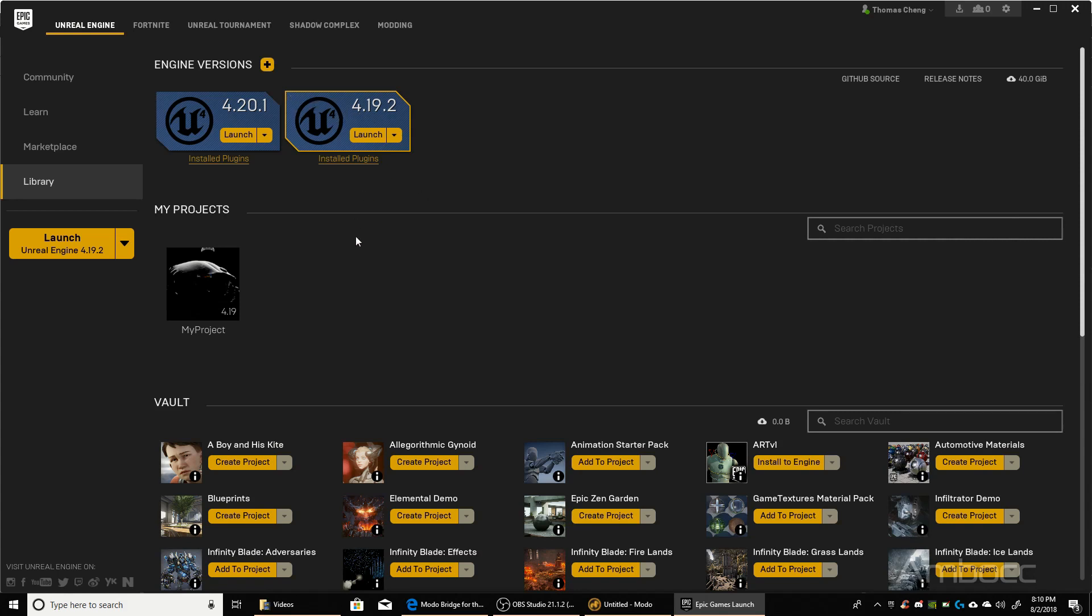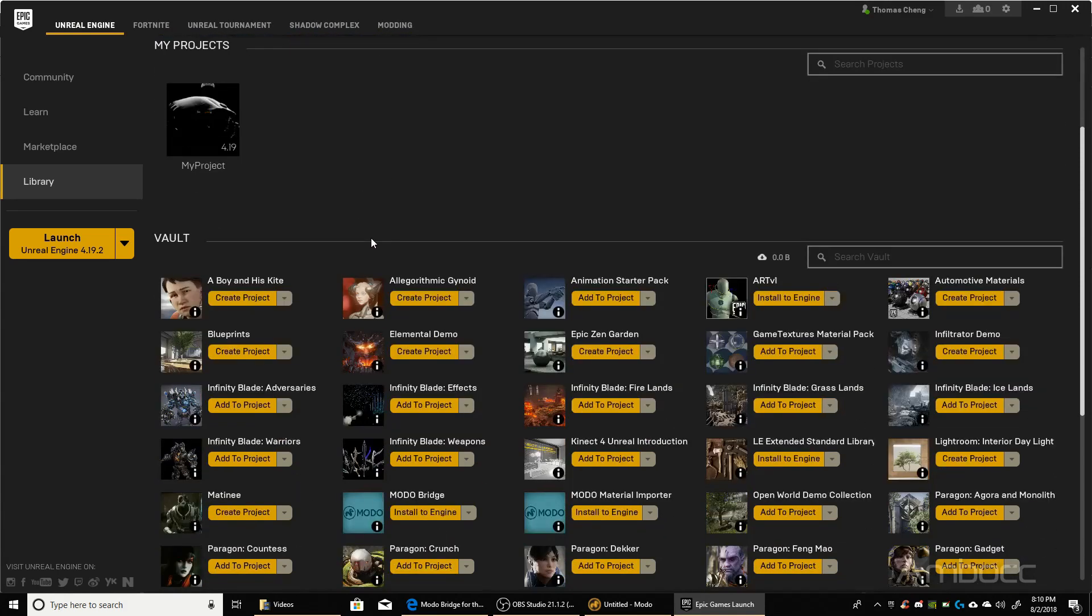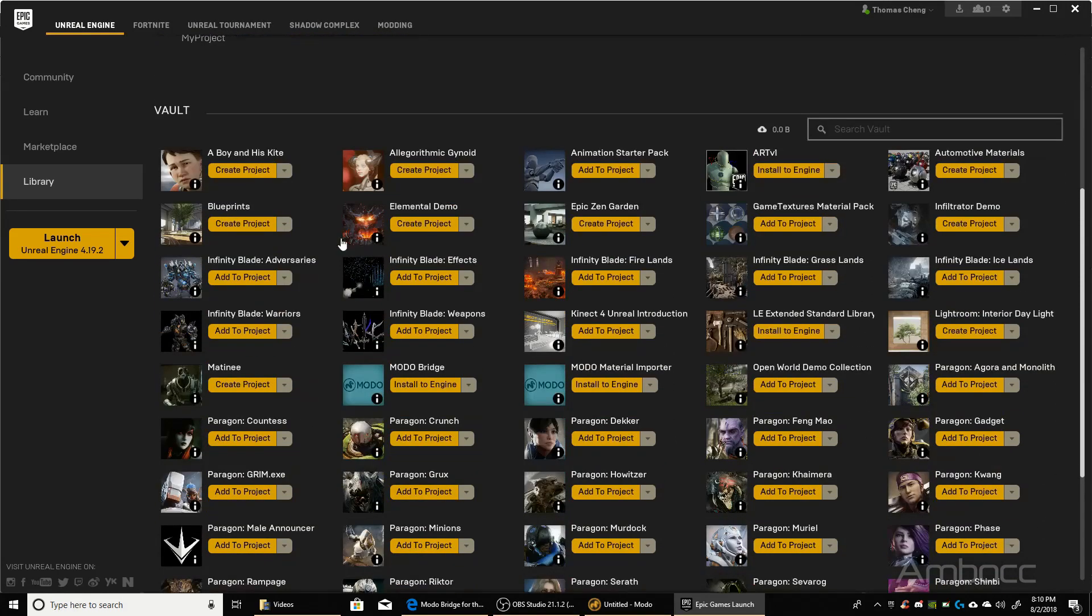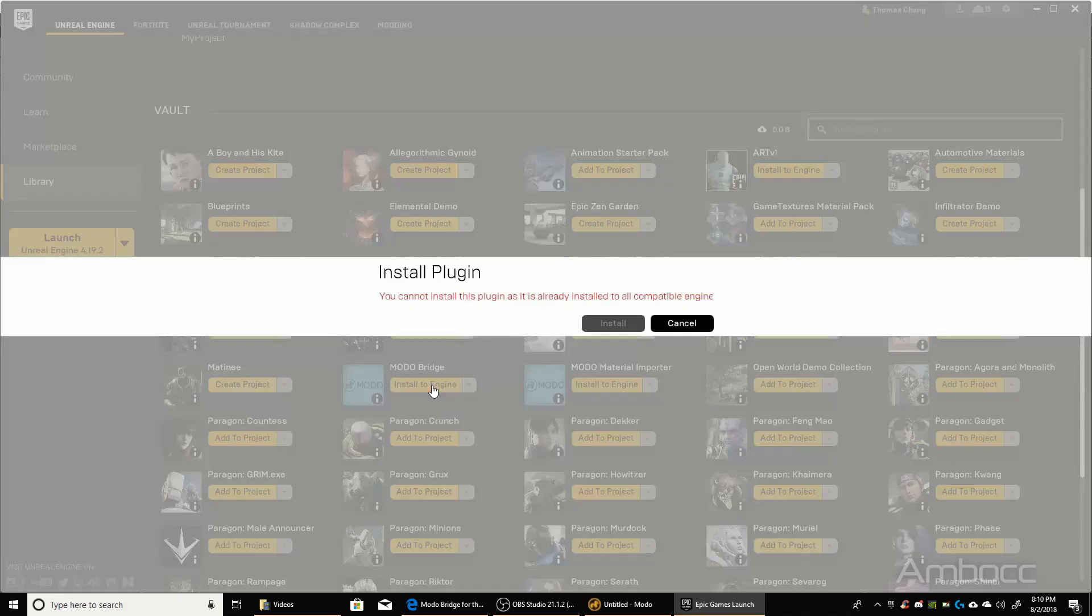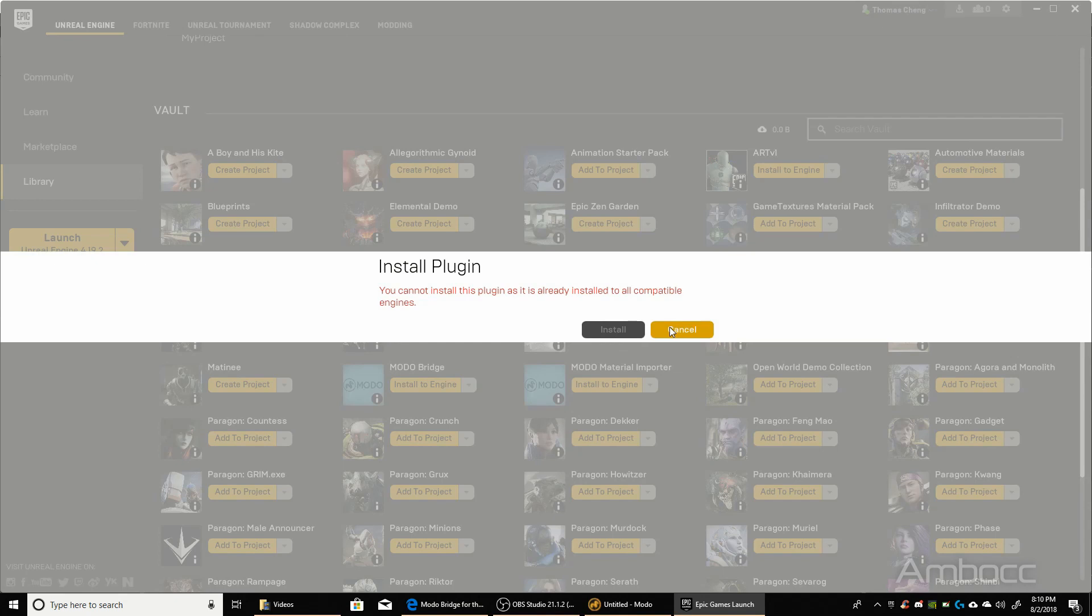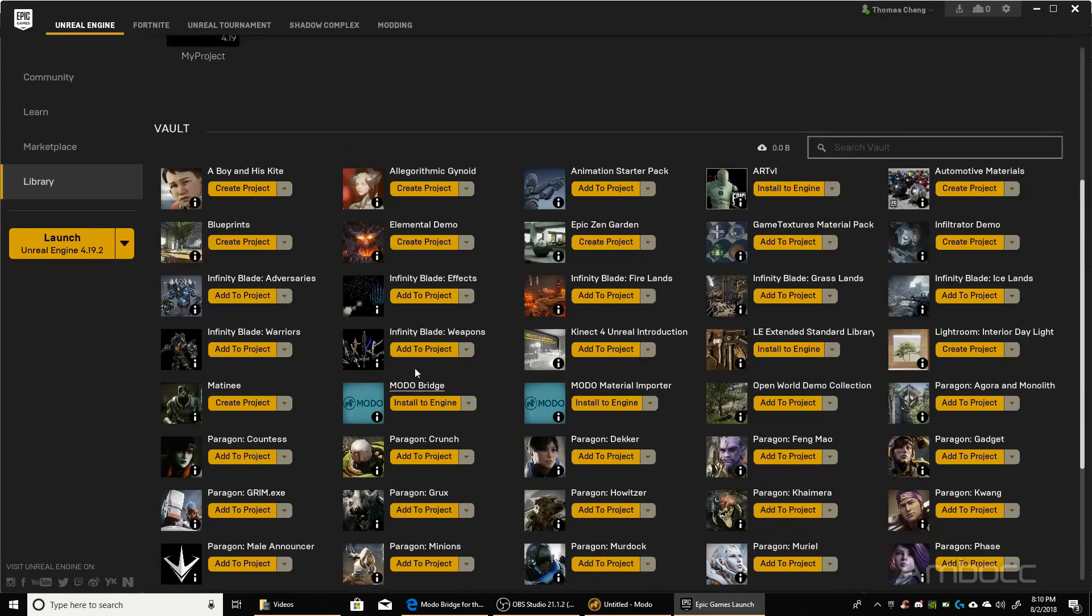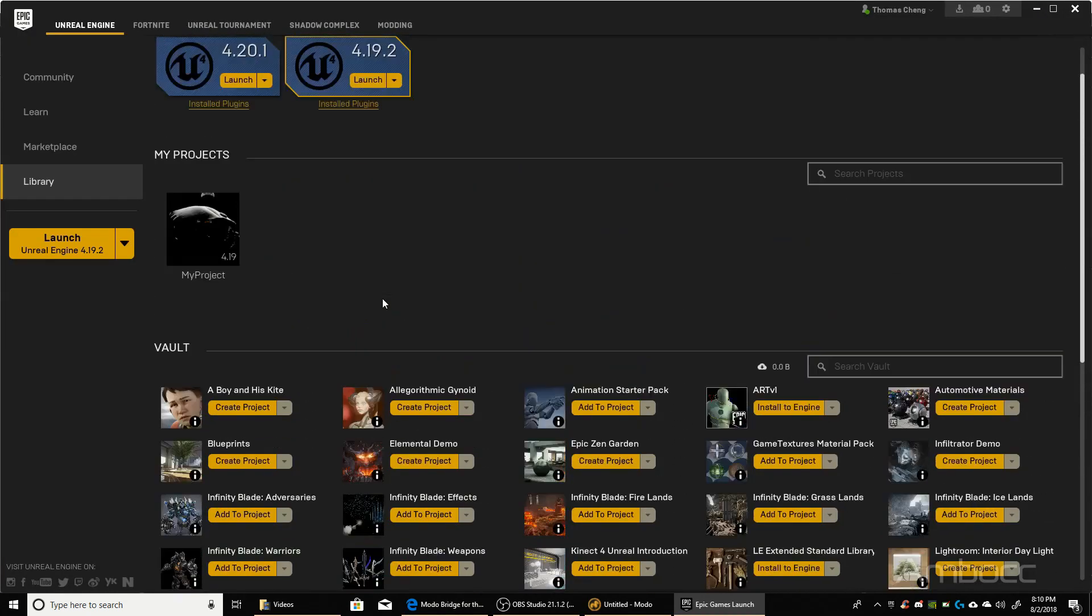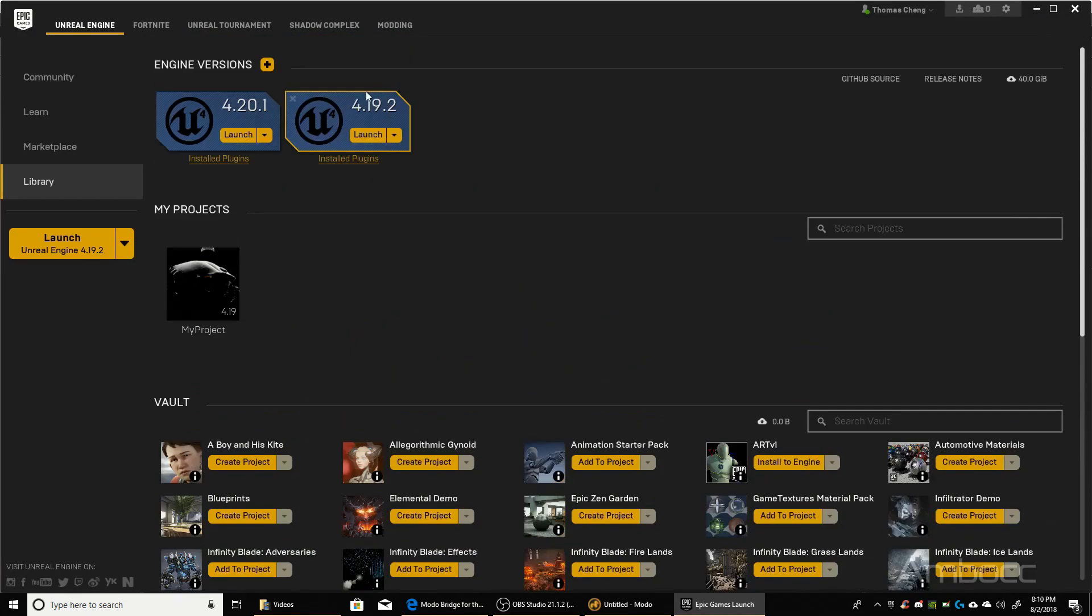Once you have that installed, you go down and you'll see the Modo Bridge that you purchased, and you click Install to Engine. Now I have already installed it, and this is why this error message is popping up. But all you have to do is hit Install, it'll install it into your Engine 4.19, and then you can just launch it.